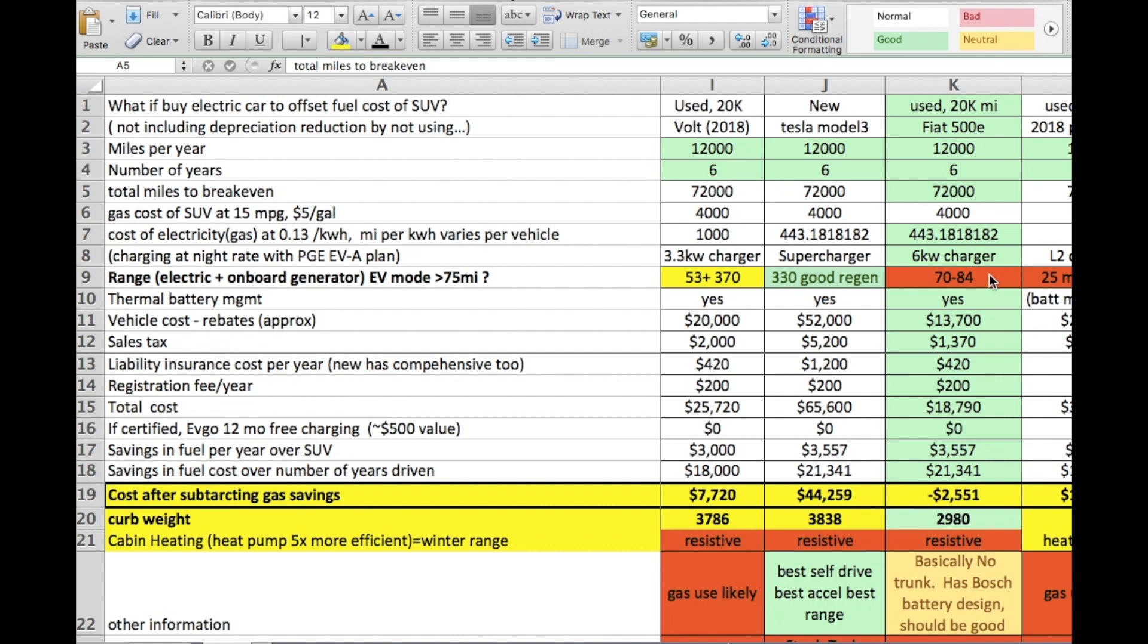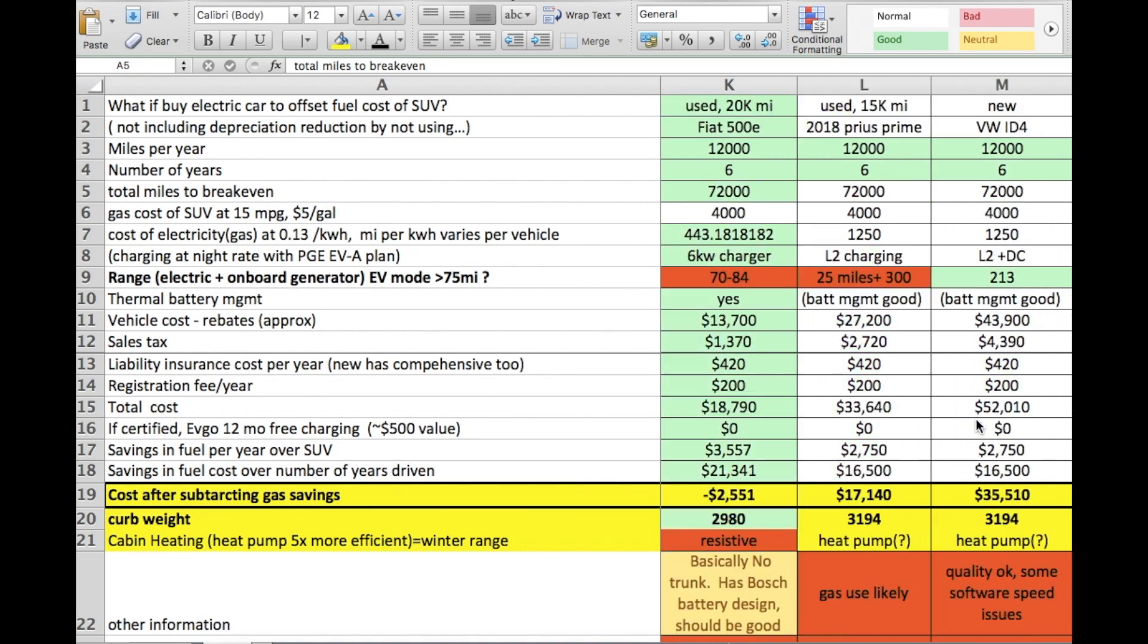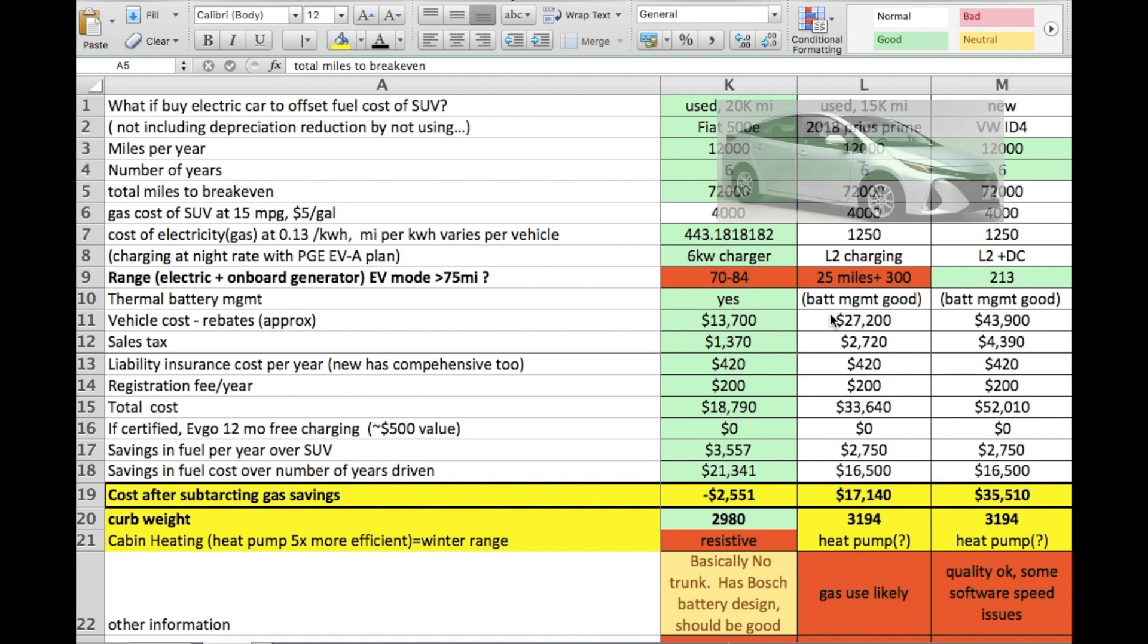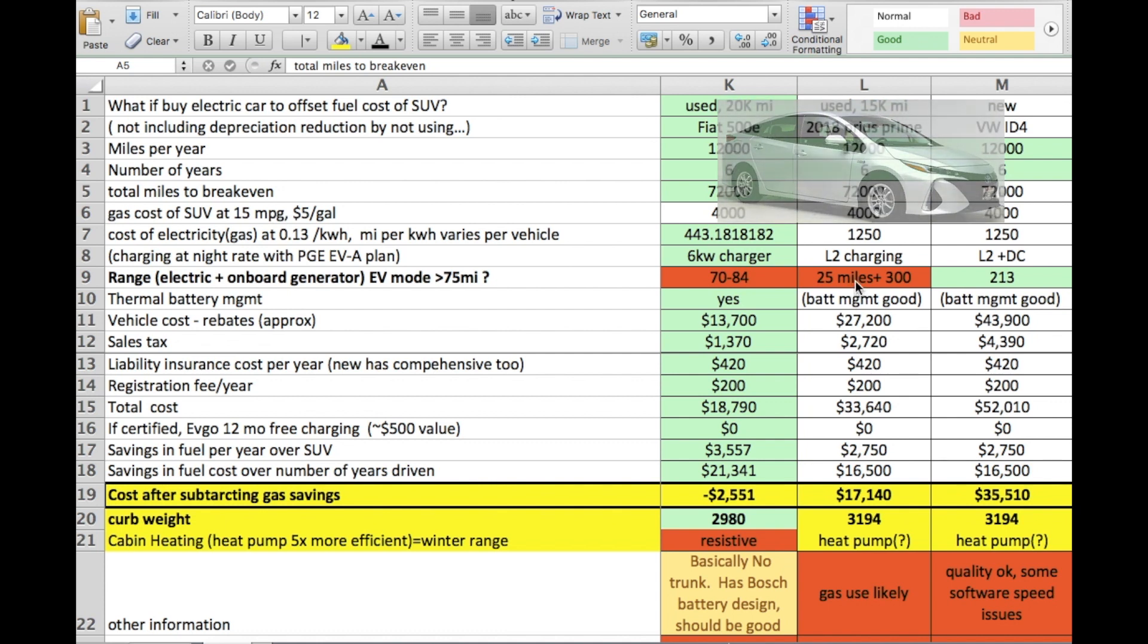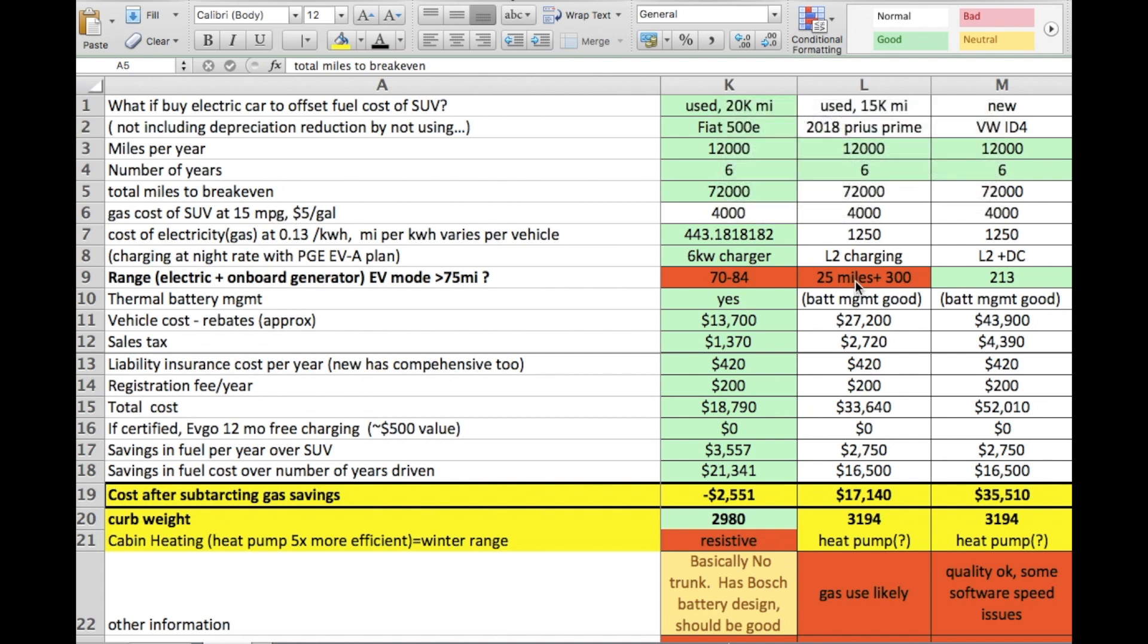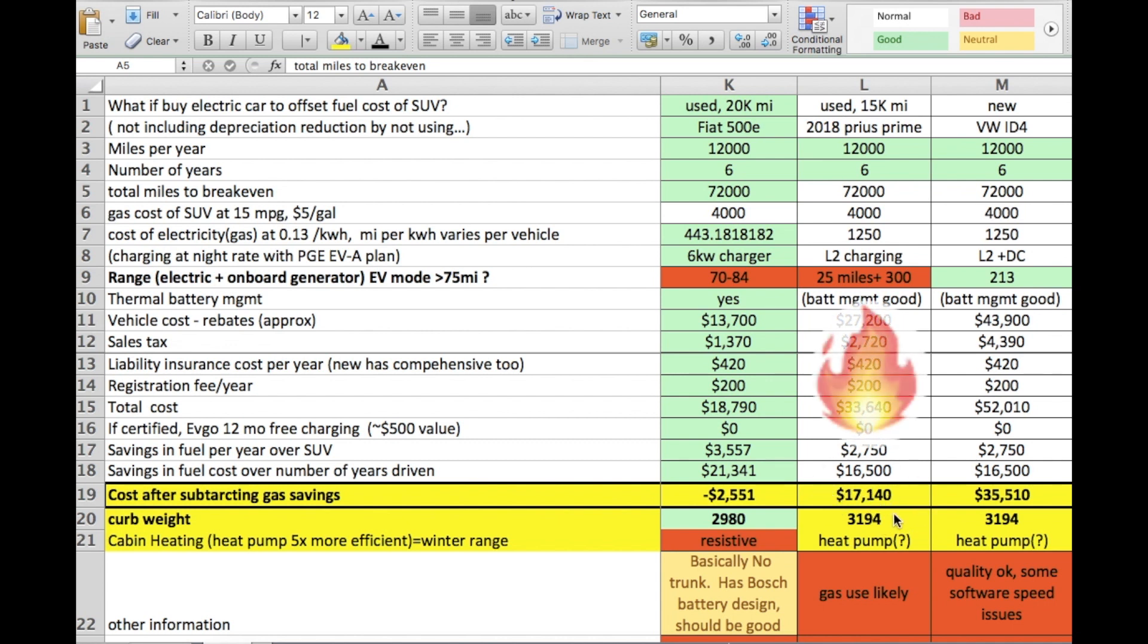Finally, the two other options I added here was a used Prius Prime. It only has 25 miles of battery only range which really isn't enough for the average American without using some of the gas range. And because of that and the cost is quite high right now for a Prius Prime, even a used one with 15,000 miles is one I found in 2018, so out the door it's going to cost you about $17,000 at the end of the day to drive this.